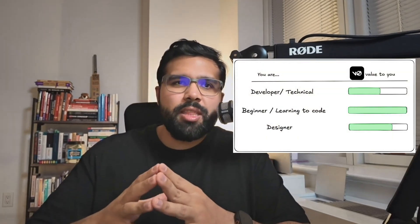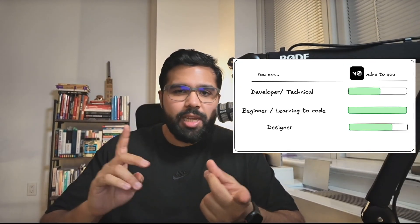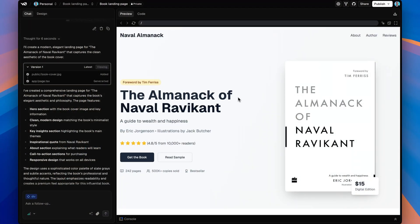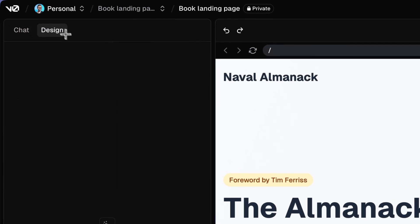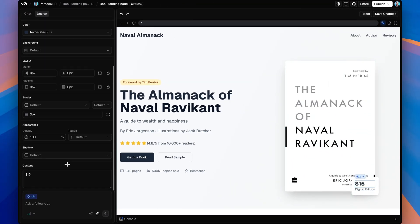If you come from a design background, V0 is also worth learning. It has great features like design mode, and there's also a Figma integration — which I didn't cover in this video — that makes it feel native to design workflows. Let me know in the comments what you think about V0 and whether you think it'll be useful for your AI coding projects. If this video helped you learn something new or if you have any questions, leave a comment and I'll see you in the next one.